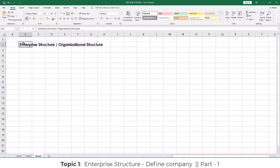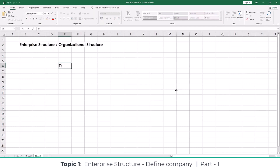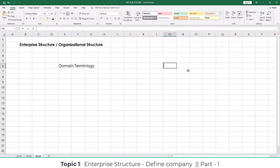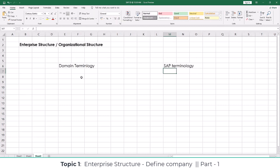In this class, I'm going to be explaining a few terminologies. Once we understand the terminologies, we are going to take one business model and based on that business model, start doing the configurations required. On one side I'm listing the domain or layman terminology, and on the second side the SAP terminology — how we map a particular term in SAP.